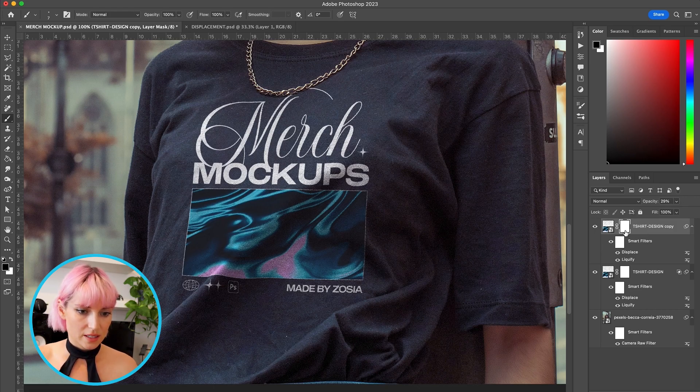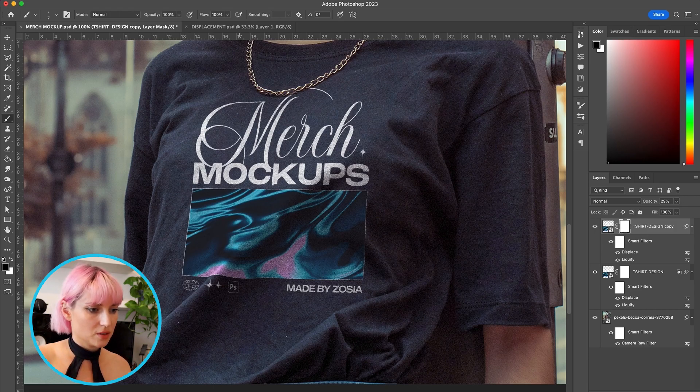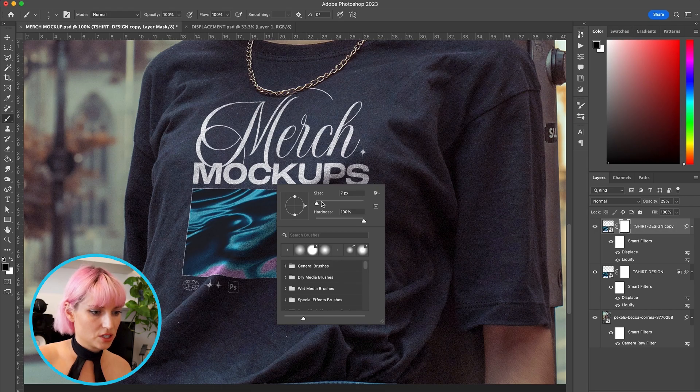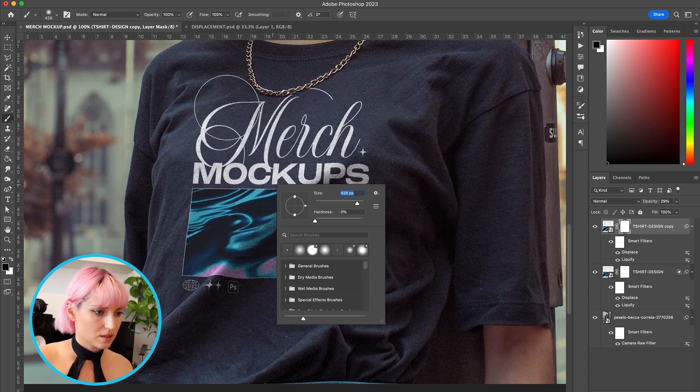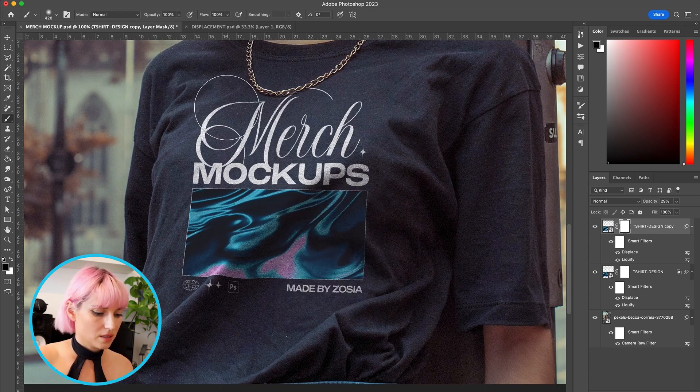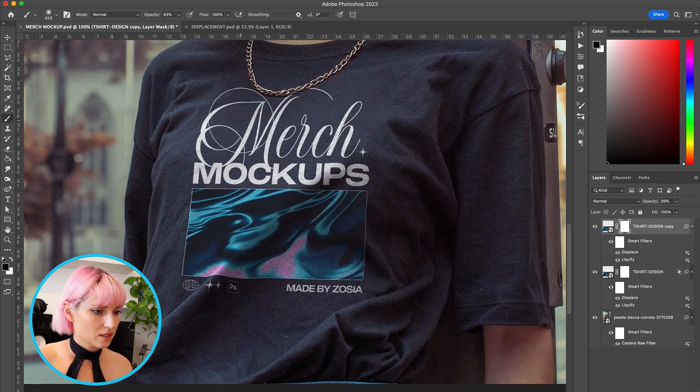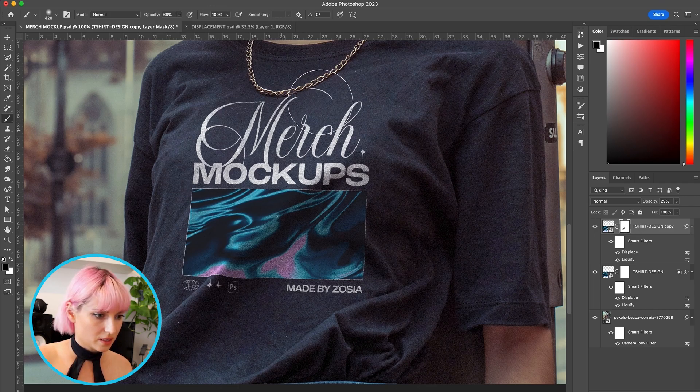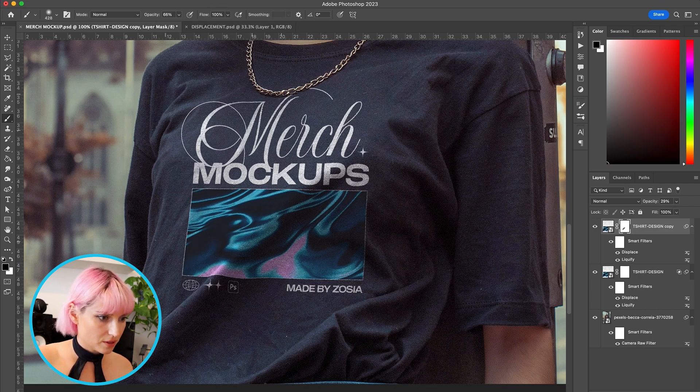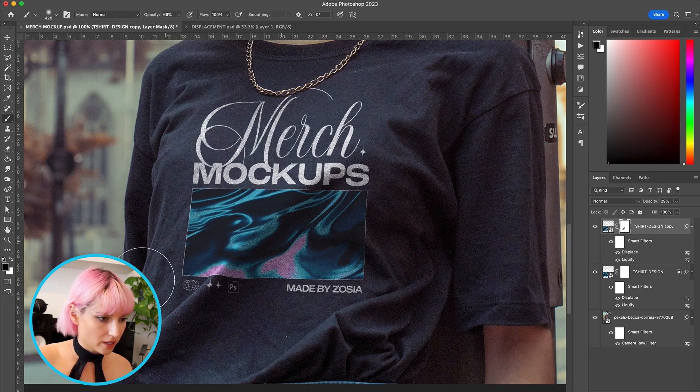And then with the mask selected, I'm going to use a brush with zero hardness and turn down the opacity, and paint it off of these lighter areas.